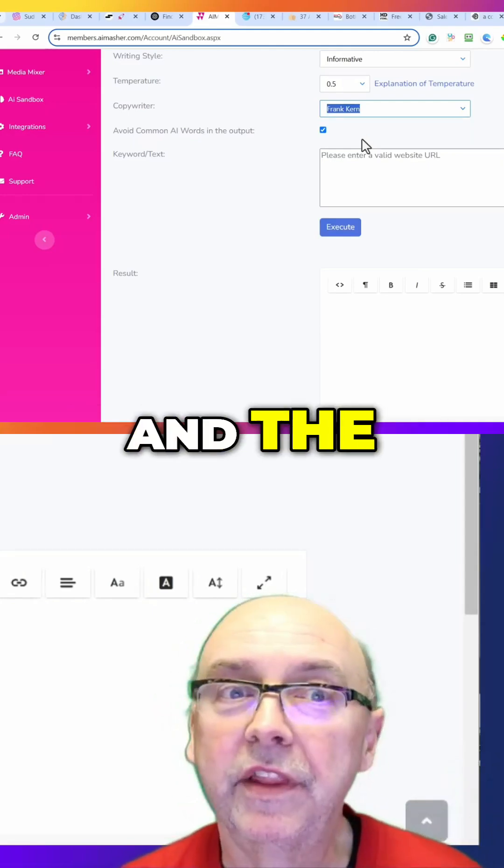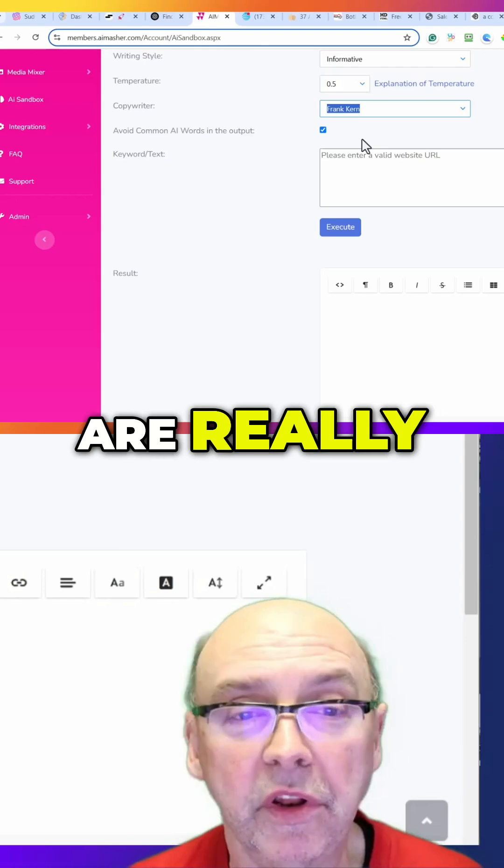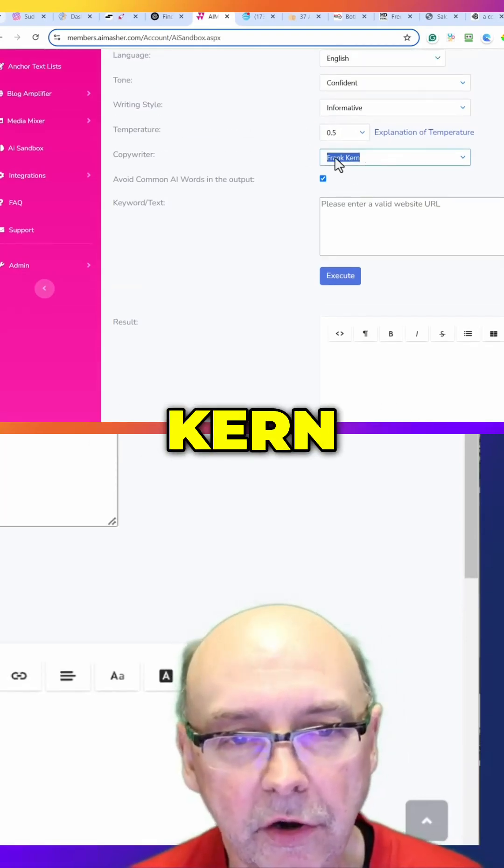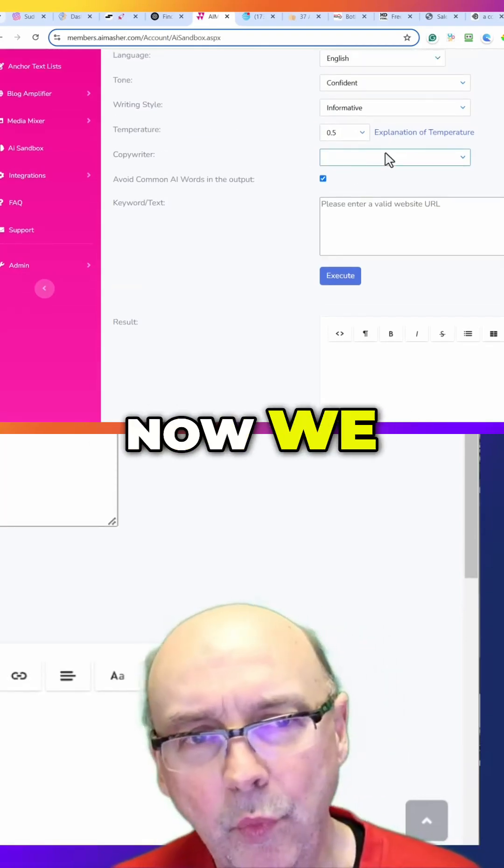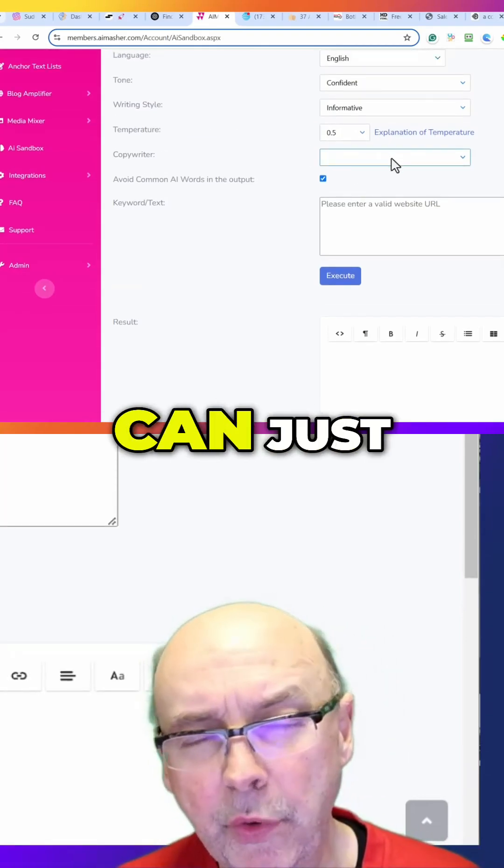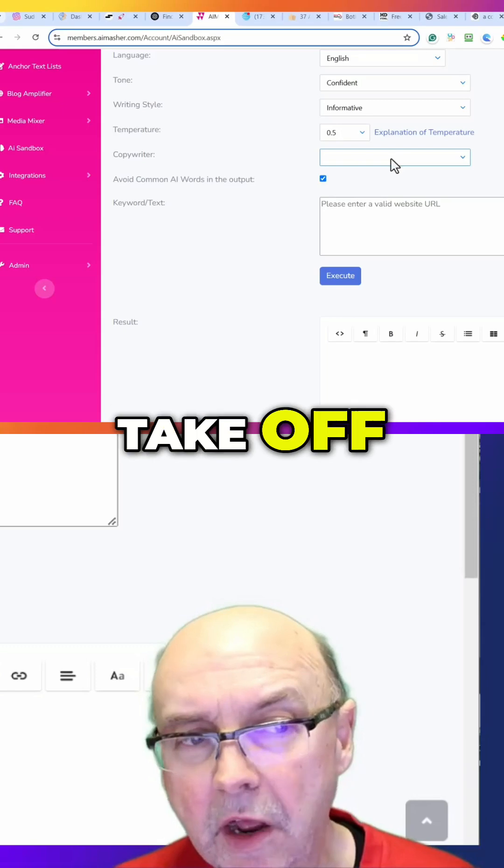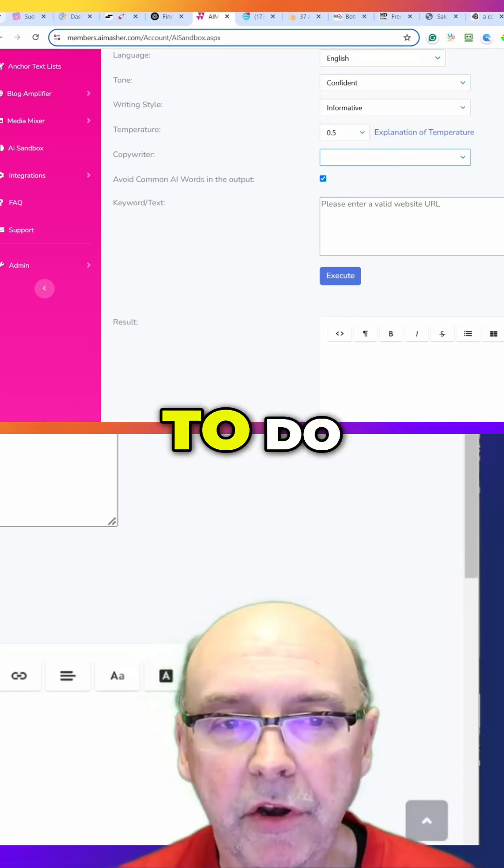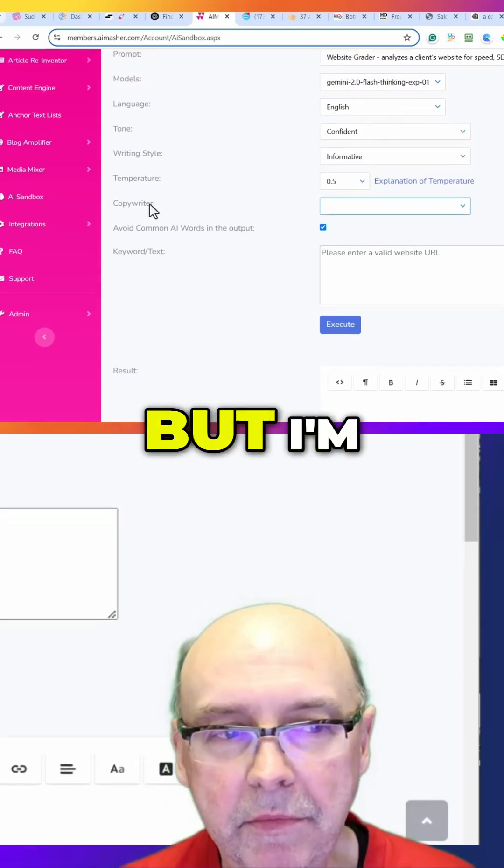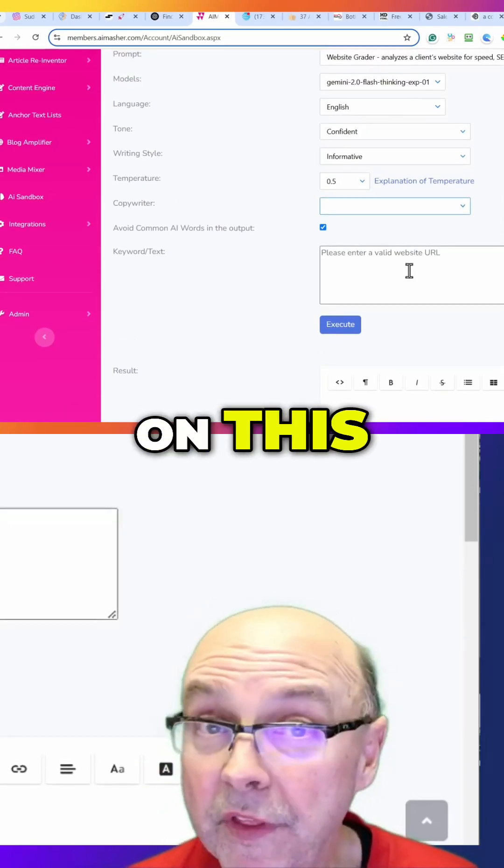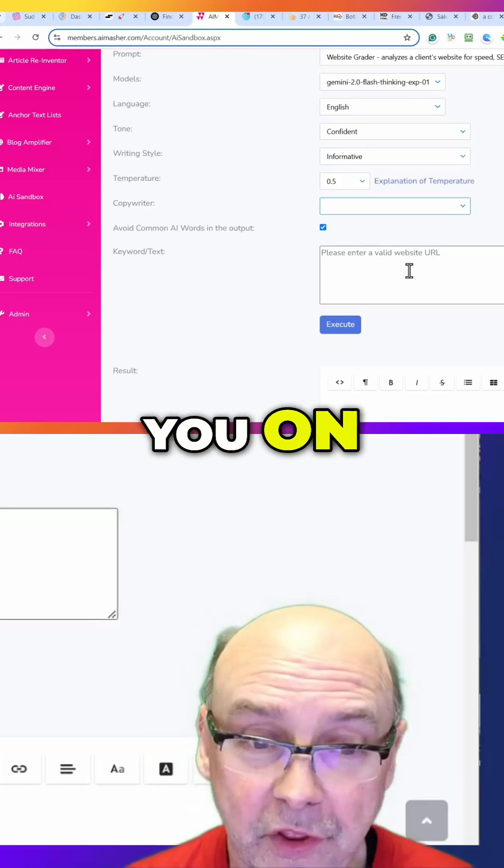And the call to actions are really good, so I'm going to use Frank Kern. Now we are doing a website, so you can just take off the copywriter if you don't need it. I'm going to do a website grade but leave the copywriter off. I'll show you on the storytelling.